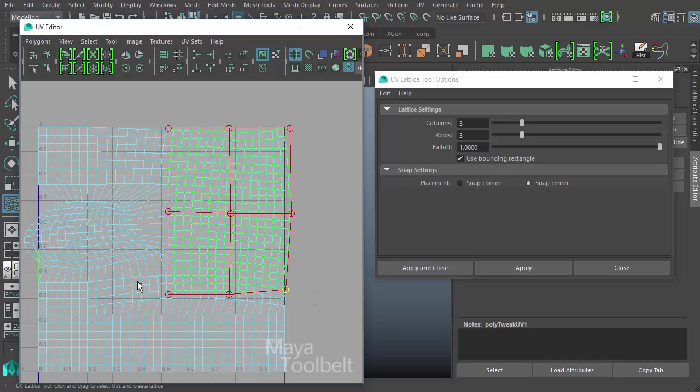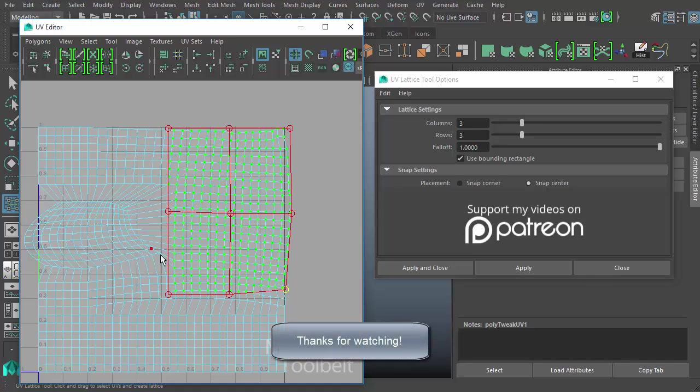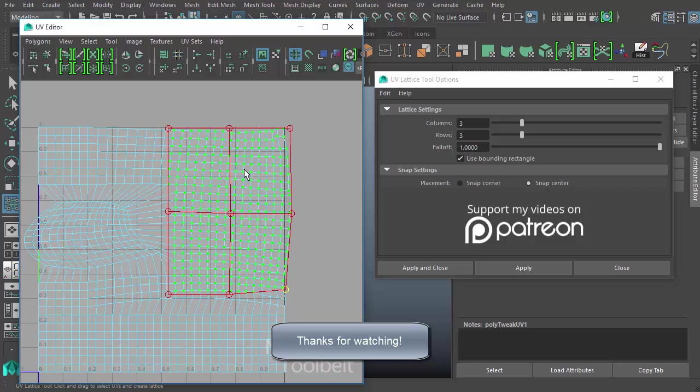So that's the UV lattice tool. Hope you enjoyed this video. We're going to be going over more UV editor tools in the coming weeks. If you have any questions or comments, if you have any input on the whole snap corner snap center thing, I'd appreciate that—I'm kind of confused by that. Thanks again for watching, and I'll talk to you later.